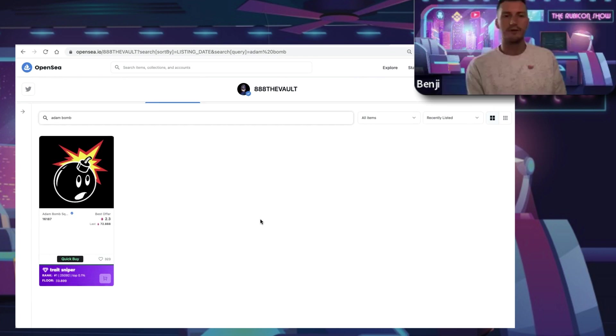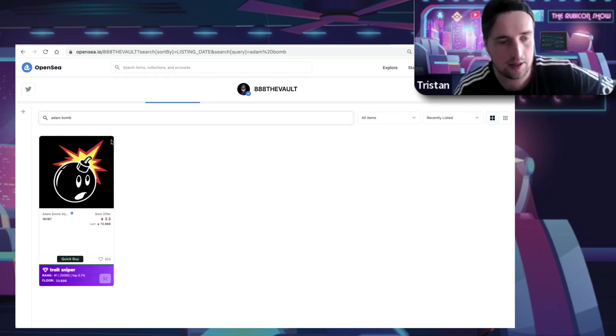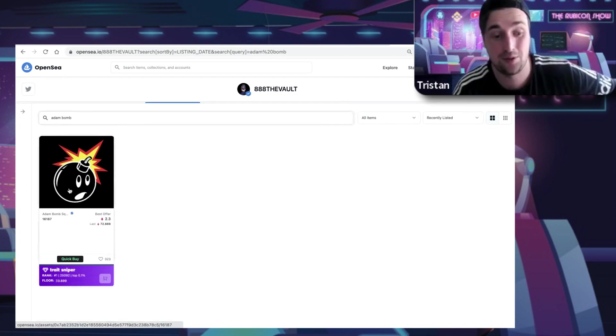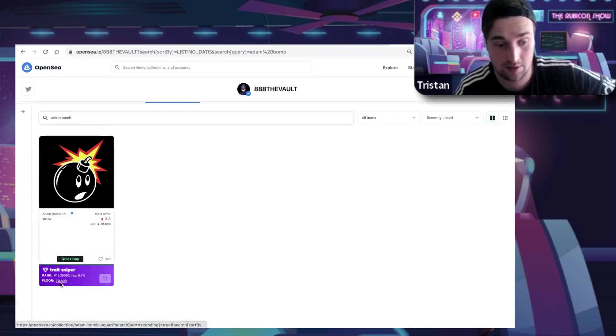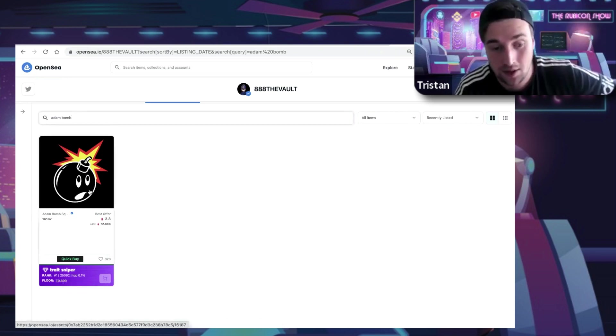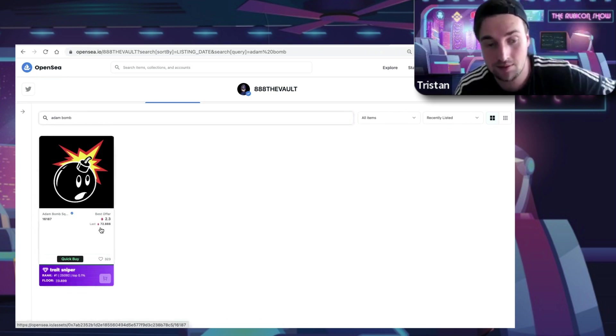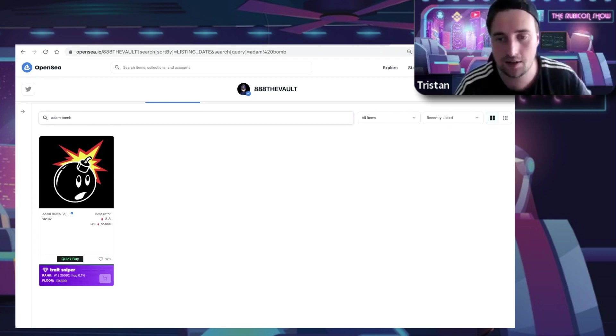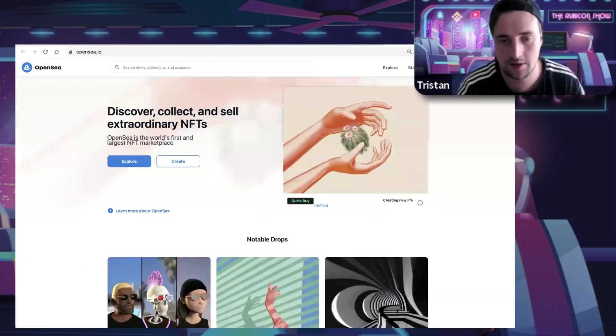On1 was a very hyped up collection that flopped. The devs basically did nothing, we touched on it in a previous episode. The floor is 0.62. Out of Adam Bomb Squad, a 25,000 piece thing that's actually done very well, he's got the rank one at 72 ETH.